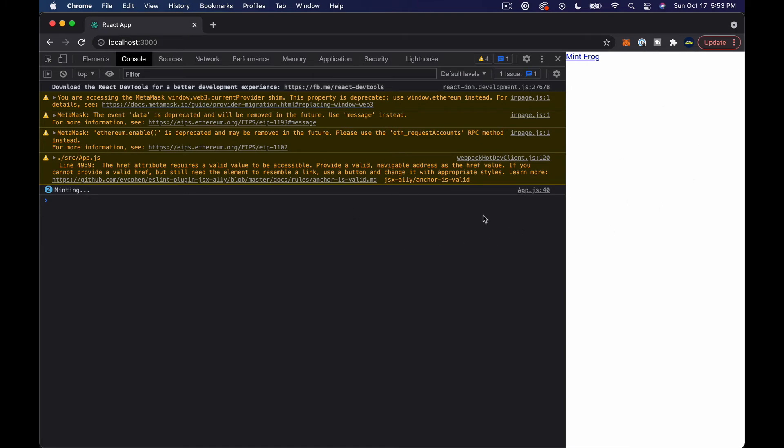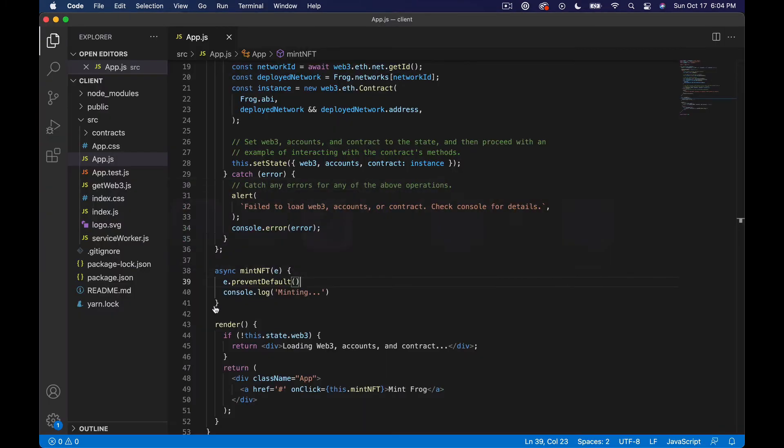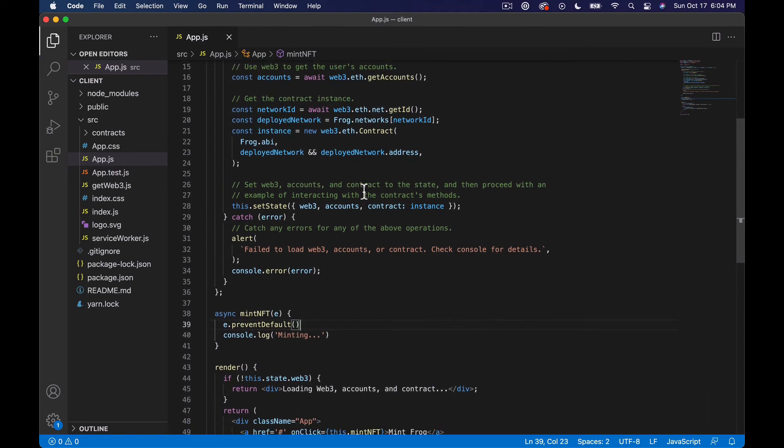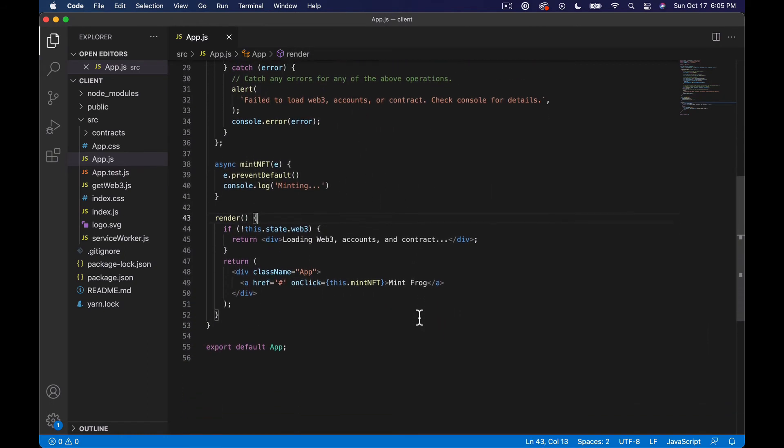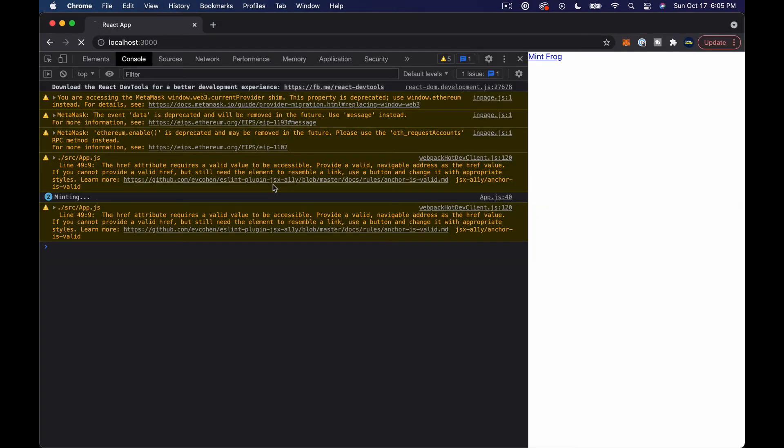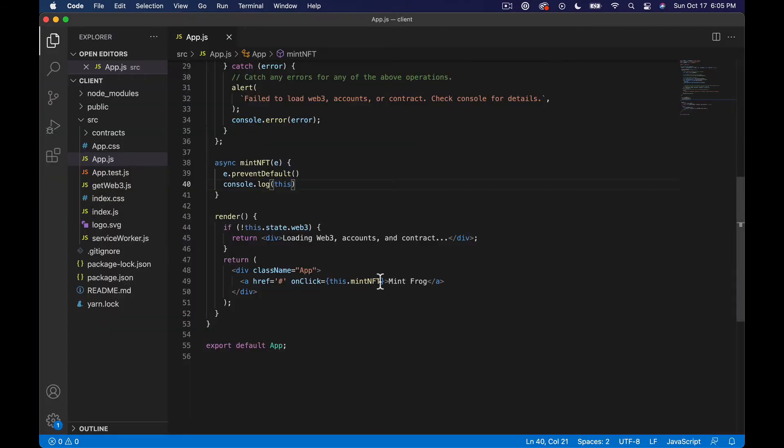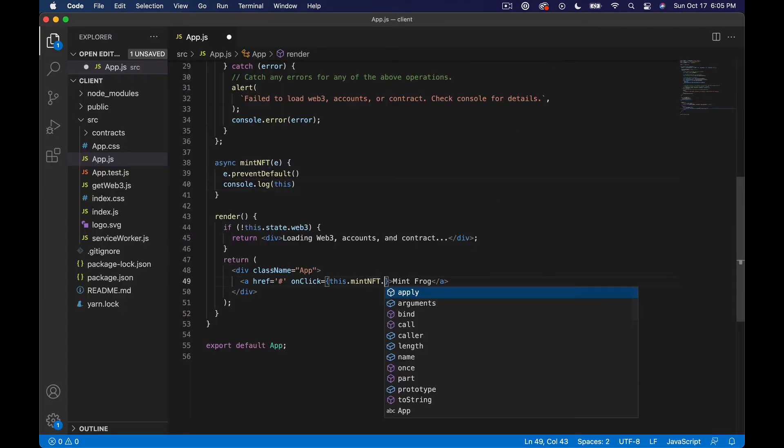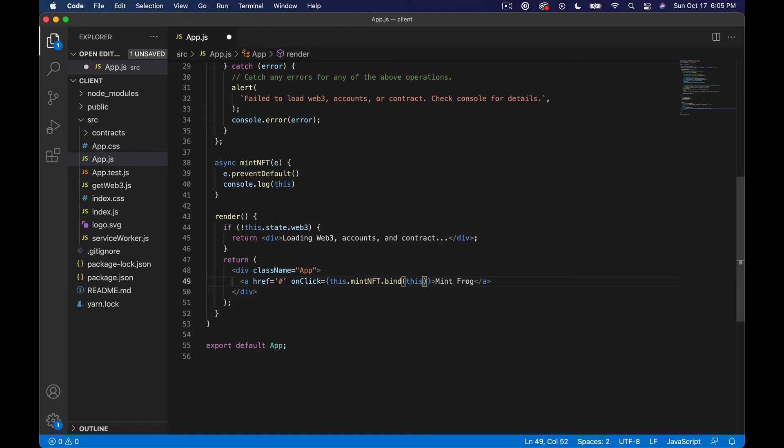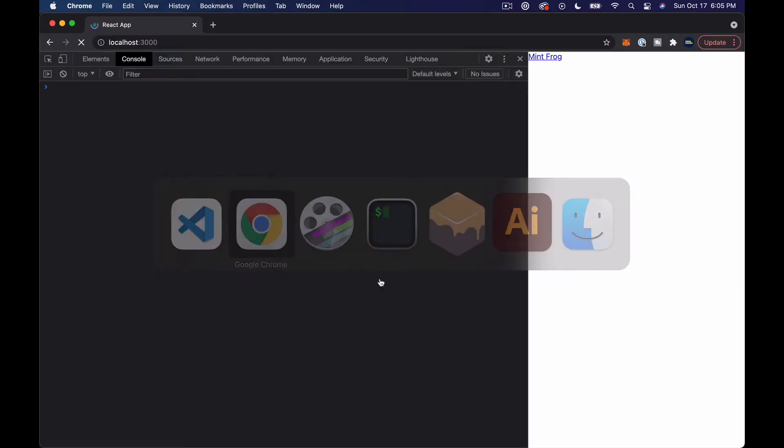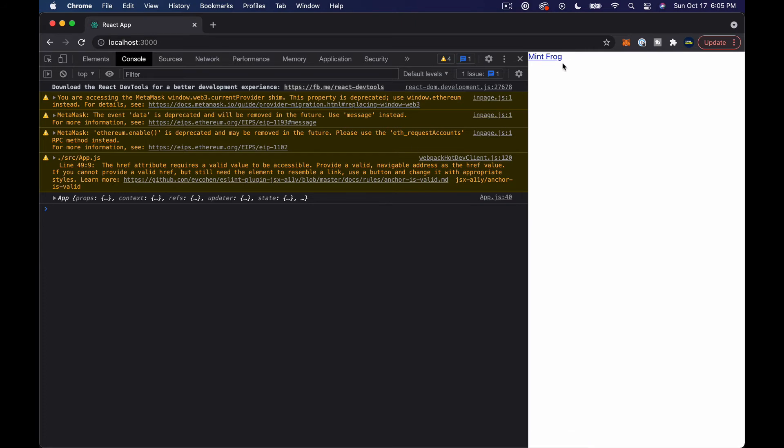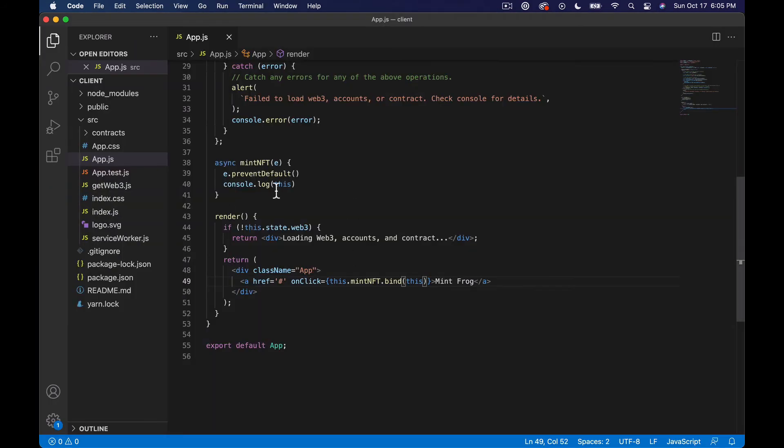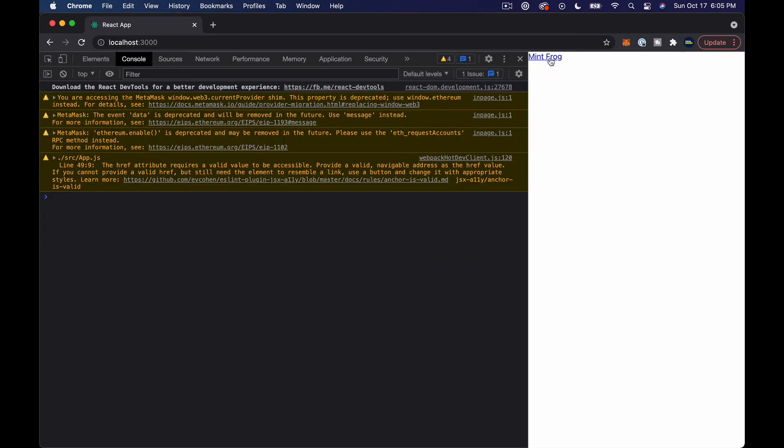So the next thing we need to do is actually talk to the contract. Back over in the code, one thing that we need to do first of all, let's try this really quick. So let's do console.log this and let's just see what this is. This is undefined but if we do .bind this again - this is just like a trick you have to do in the old style of React. So now you can see that we have the app. If we do this.state right here, let's see what's in the state.